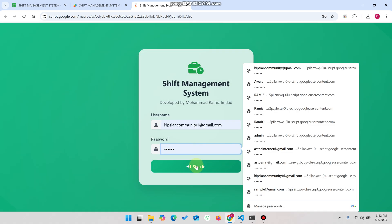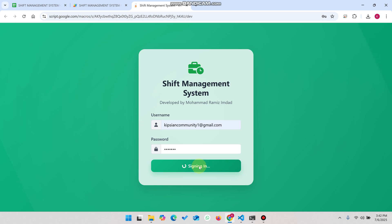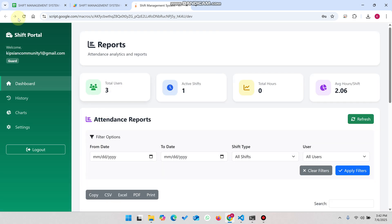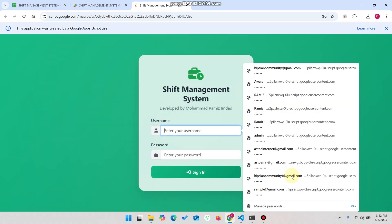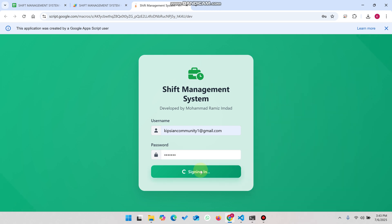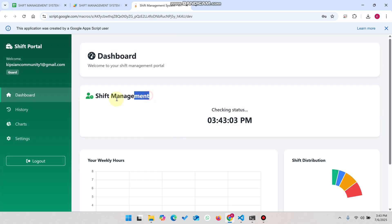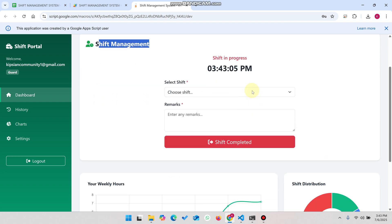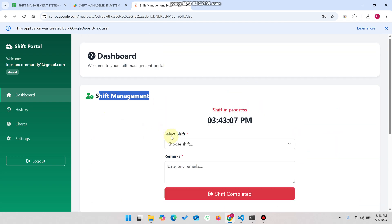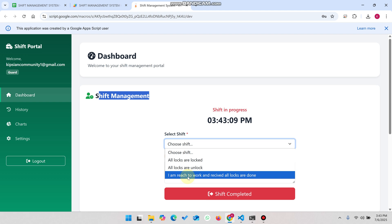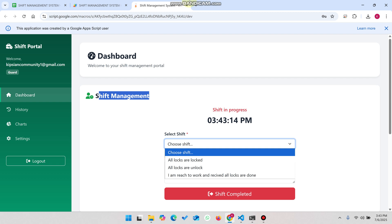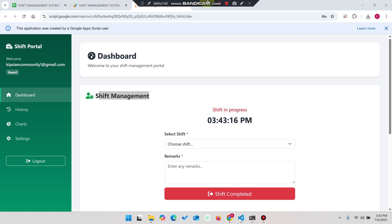After logging out, clicking on the user and refreshing — because Chrome cache is stored — I enter my details and click 'Login.' This is a guard login. You can see the shift management: the shift is in progress. In the dropdown you can now see the new option 'I am reached to work and received all logs are done.' This system can be very helpful for you or your organization.